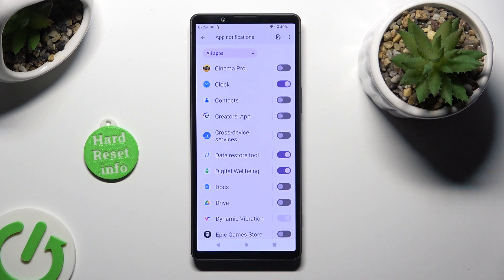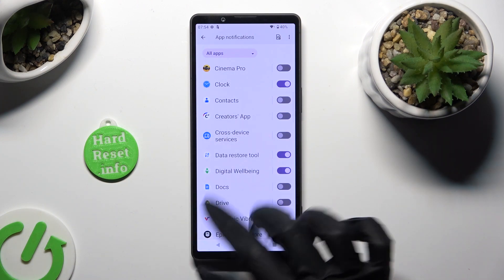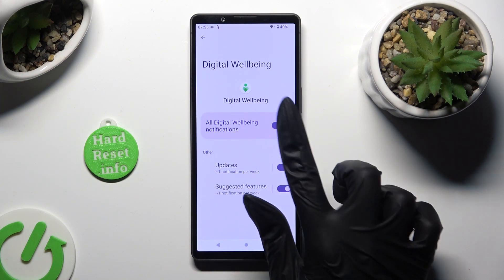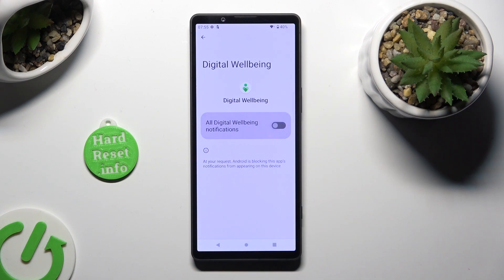If you want to, you can always just click on one of your apps available on the left and then manage all notifications from here.